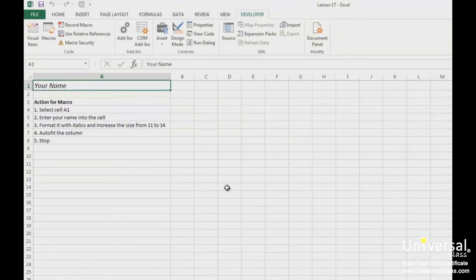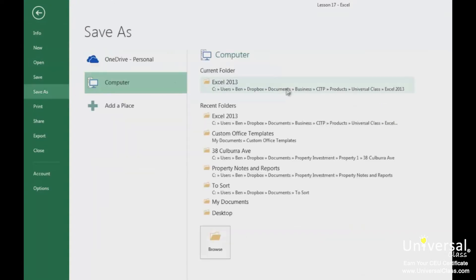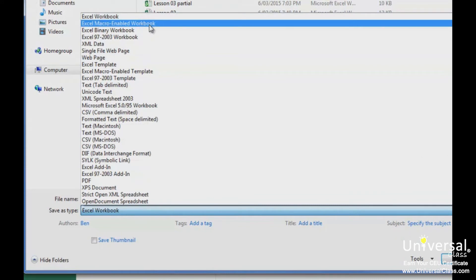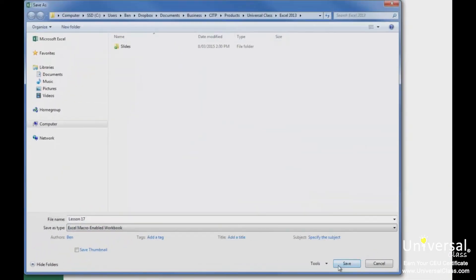It's very important when you save a workbook that contains macros that you save it as a macro-enabled workbook. If you don't, the macros won't be saved. To save a workbook with macros, go to the File menu and then go to Save As. Choose a location where you want to save the workbook. In the Save As dialog box, go to the Save As Type field and choose Excel Macro-Enabled Workbook, which is usually the second one on the list. Note that macro-enabled workbooks have a different file extension: .xlsm, whereas a workbook without macros is .xlsx. You can then name your file and click the Save button.